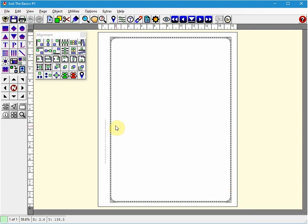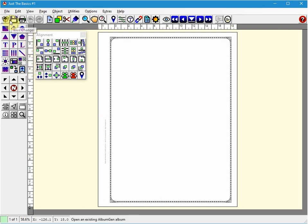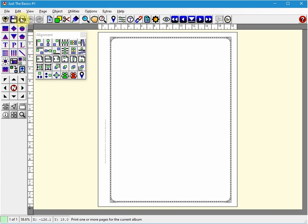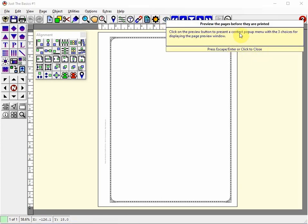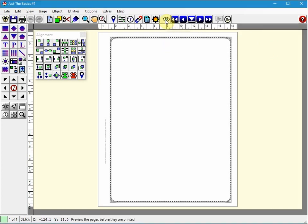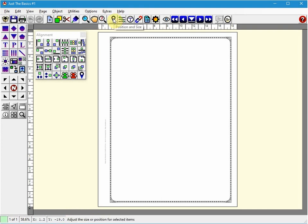An important note for new users and existing users: every icon in AlbumGen when you hover over it will give you a brief description of what the action will be. You can also right-click on any option and it'll give you a description of what's going on. And then at the bottom on the taskbar down here when you hover over any icon you'll also get a brief description.